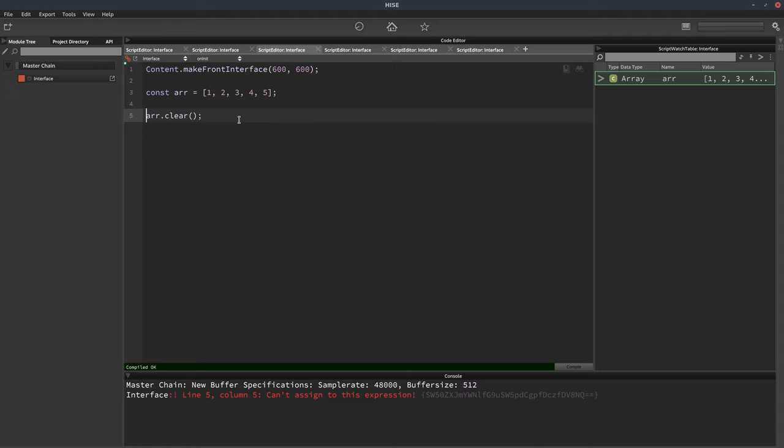So that's just a quick tip. If you want to clear an array and you're declaring your array as a constant, use the array.clear function.